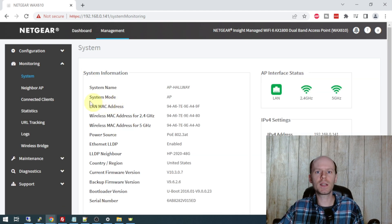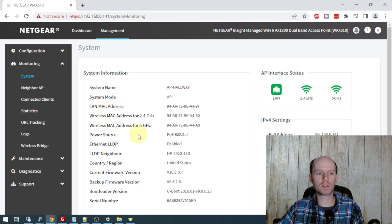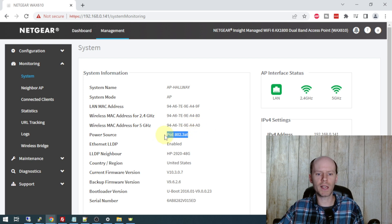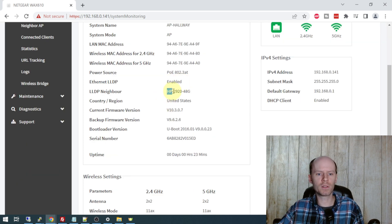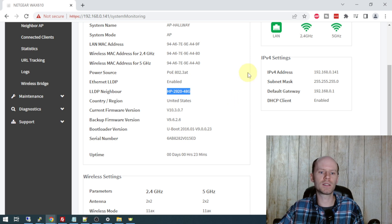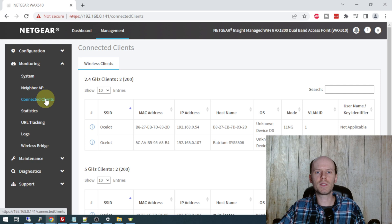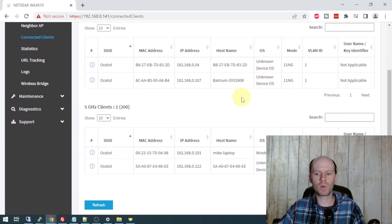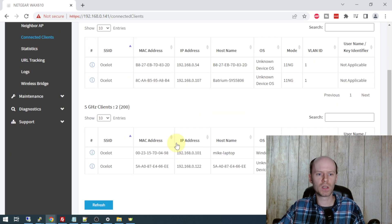So if we take a look at the monitoring menu in the system tab here, we have more information than what was presented to us on the dashboard page. We've got all of the MAC addresses for the various interfaces. Our current power source is 802.3AT. We have LLDP enabled as I mentioned earlier and it's identified the partner device or the device it's plugged into as an HPE 2920 48G switch. And we have the connected clients page here which will show what's connected to your access point. I've got three, four devices connected currently and that will break it down between 2.4 and 5 gigahertz.